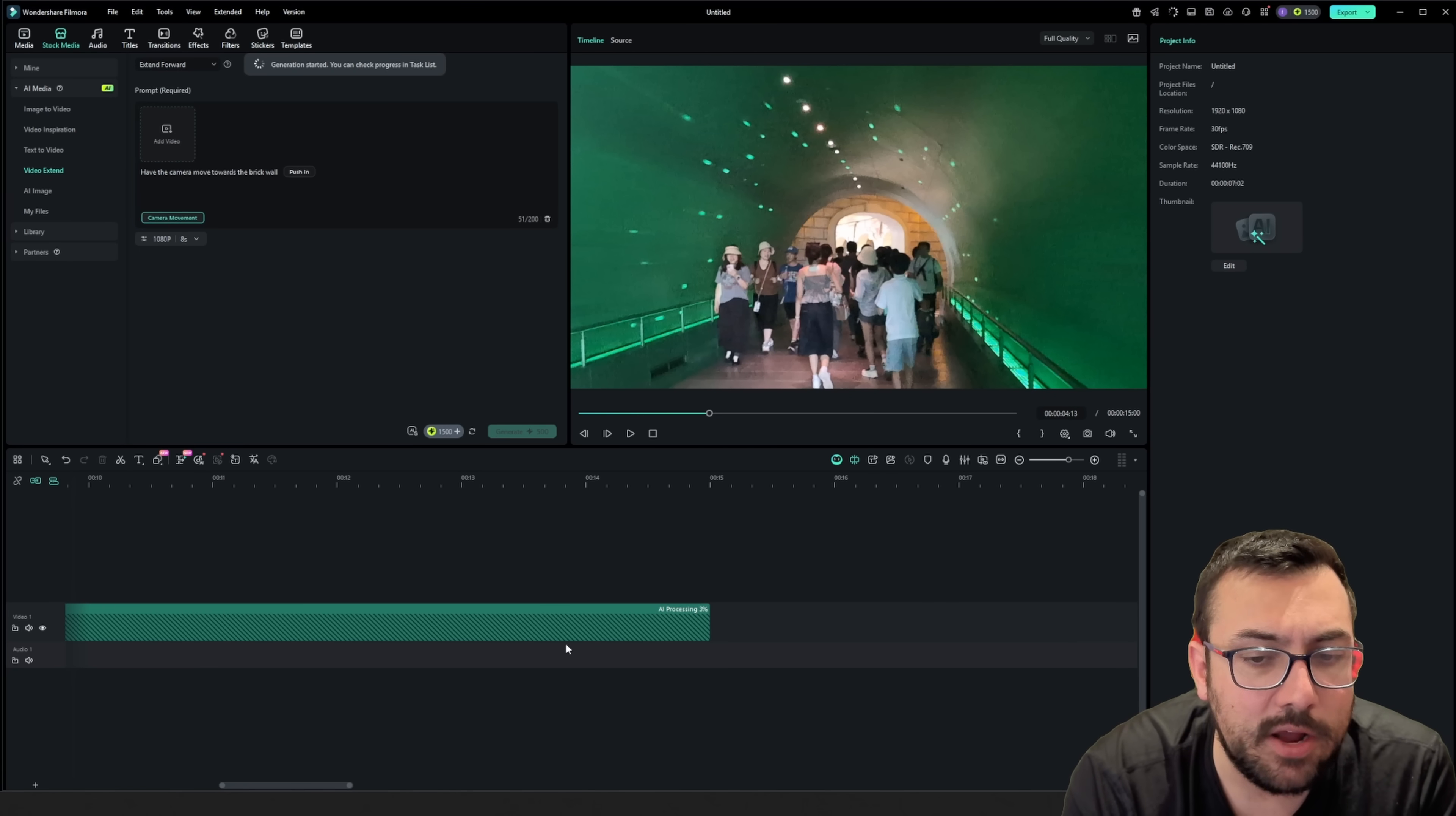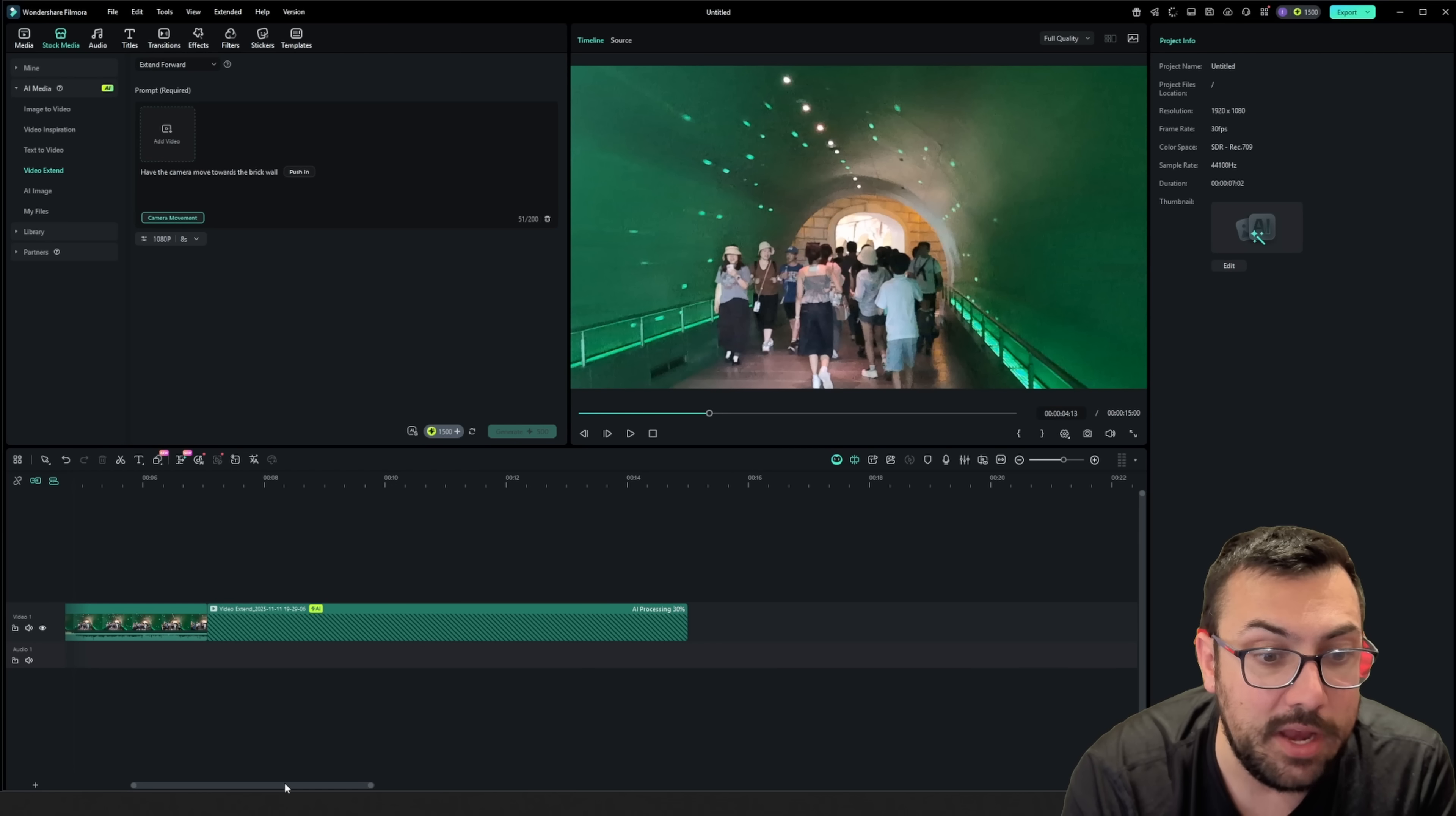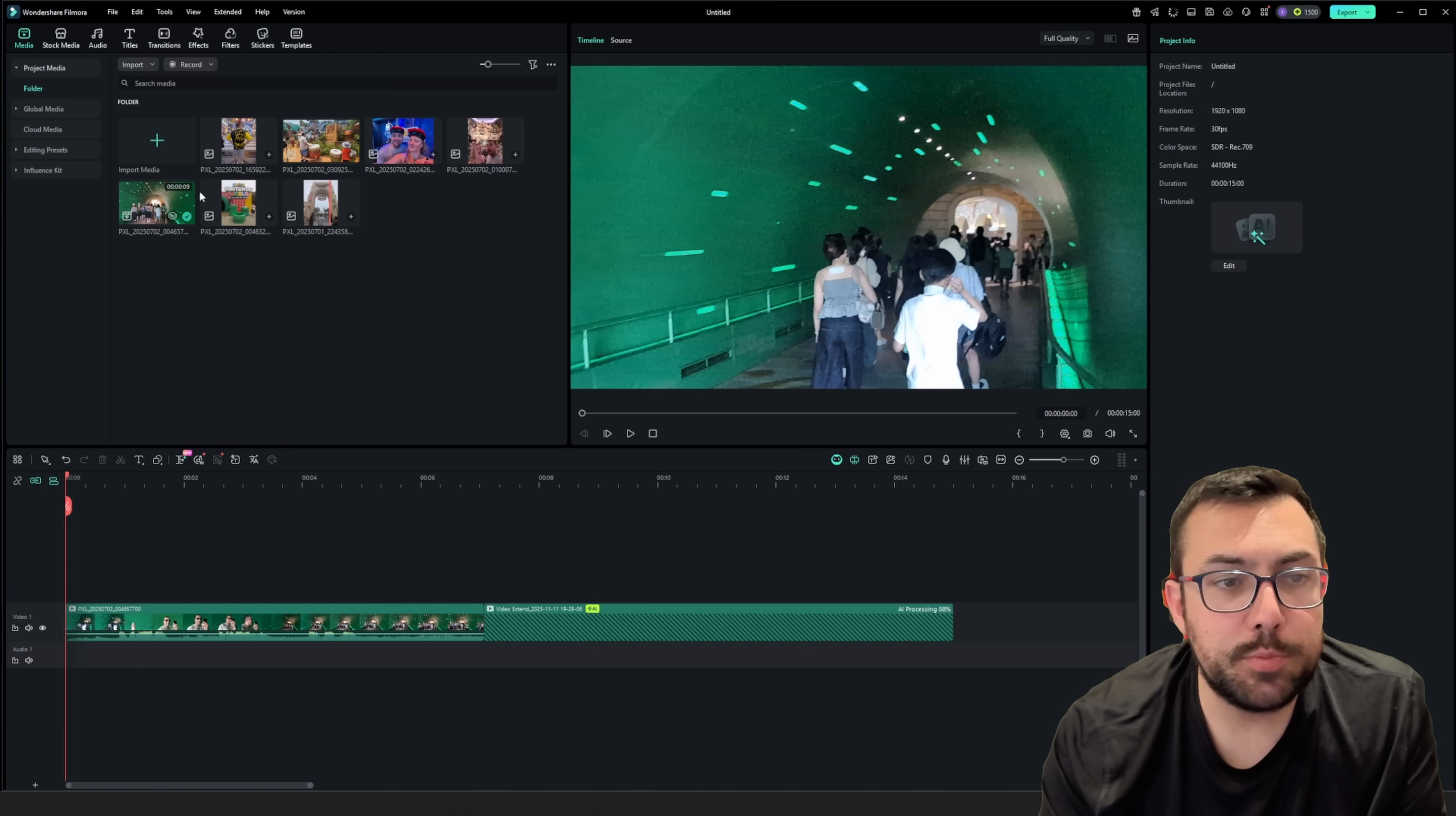You're going to see here, it is going to process this little video clip for us, extending our clip from a shot that we didn't actually have originally, giving us a better video.